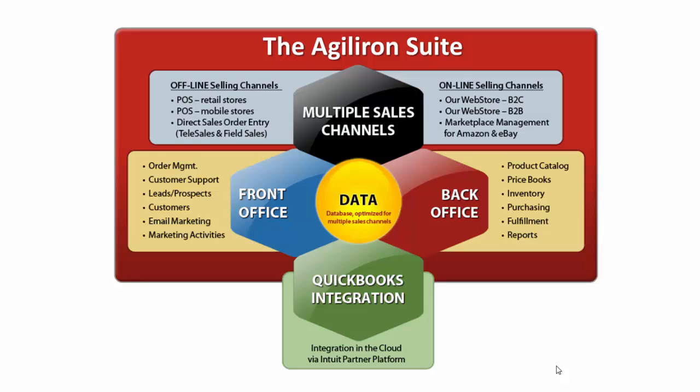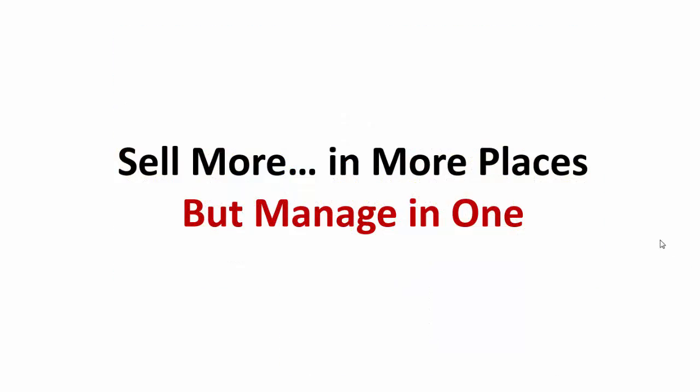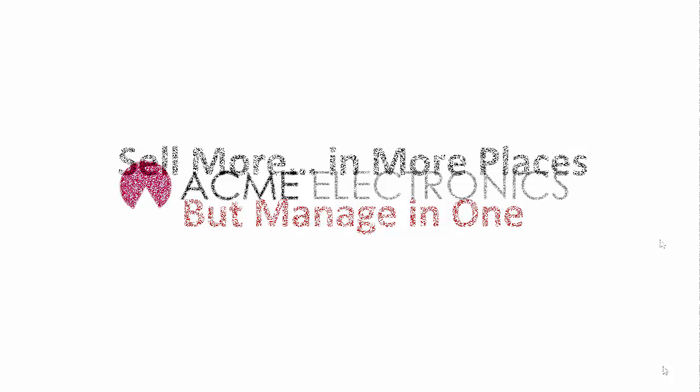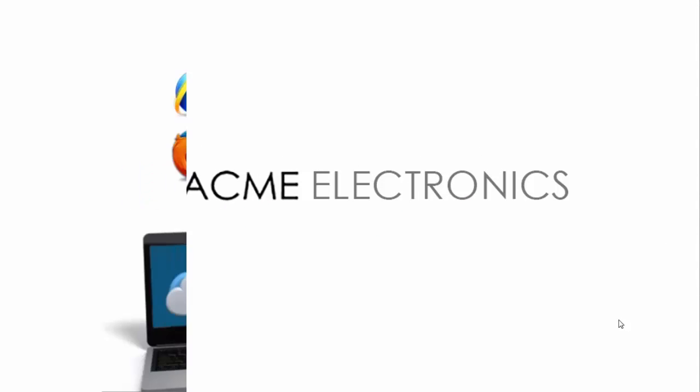Some also sell services with their products. Our customers tell us that they use the AgileIron suite because it enables them to sell more in more places, but manage in one. Our example company in this demo is Acme Electronics, which sells computers and accessories.